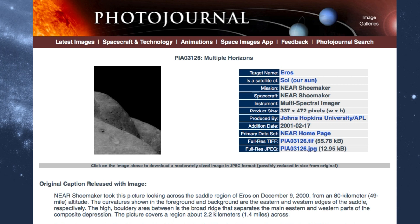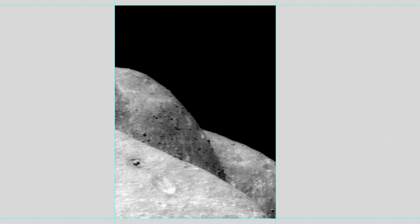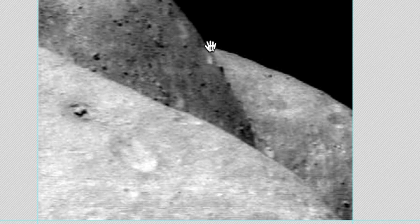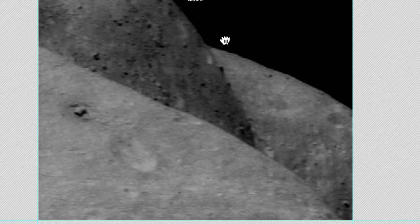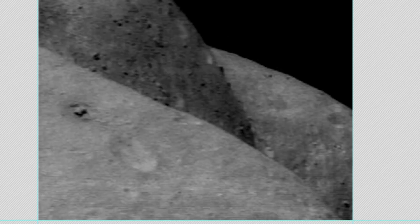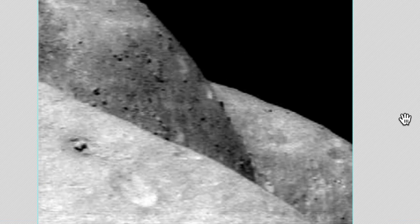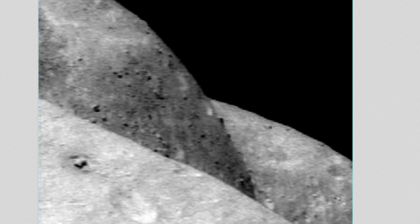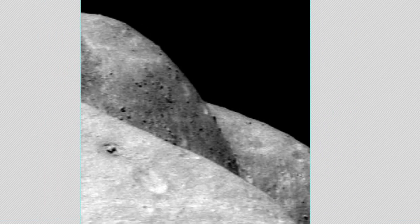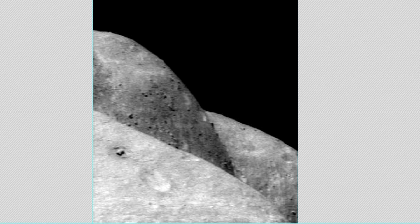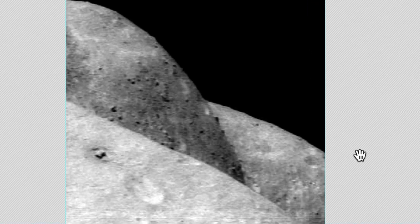It says this high boulder area is the broad ridge that separates the main and eastern western parts. But the fact is this is pretty extraordinary. Let's change the lighting. And you can see that this is quite a photograph. It does appear to be kind of erotic, doesn't it? It appears to be a little bit a figure of a nude woman.